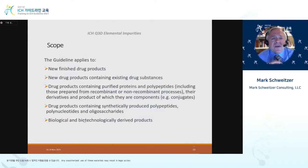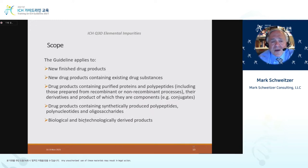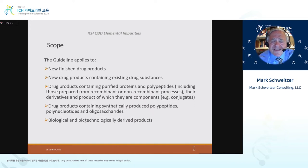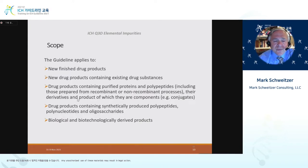Getting into the guideline scope: it applies to new finished drug products, new drug products containing existing drug substances, drug products containing purified proteins and polypeptides including those prepared from recombinant or non-recombinant processes, derivatives of those materials and products of which they are components such as antibody drug conjugates. Drug products containing synthetically produced polypeptides, polynucleotides, and oligosaccharides are in scope, and biological and biotechnologically derived products are also within scope of ICH Q3D.